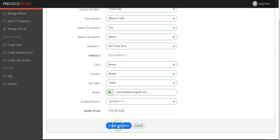Once you've completed all required fields, just click on the blue Create New Store button at the bottom of the page.